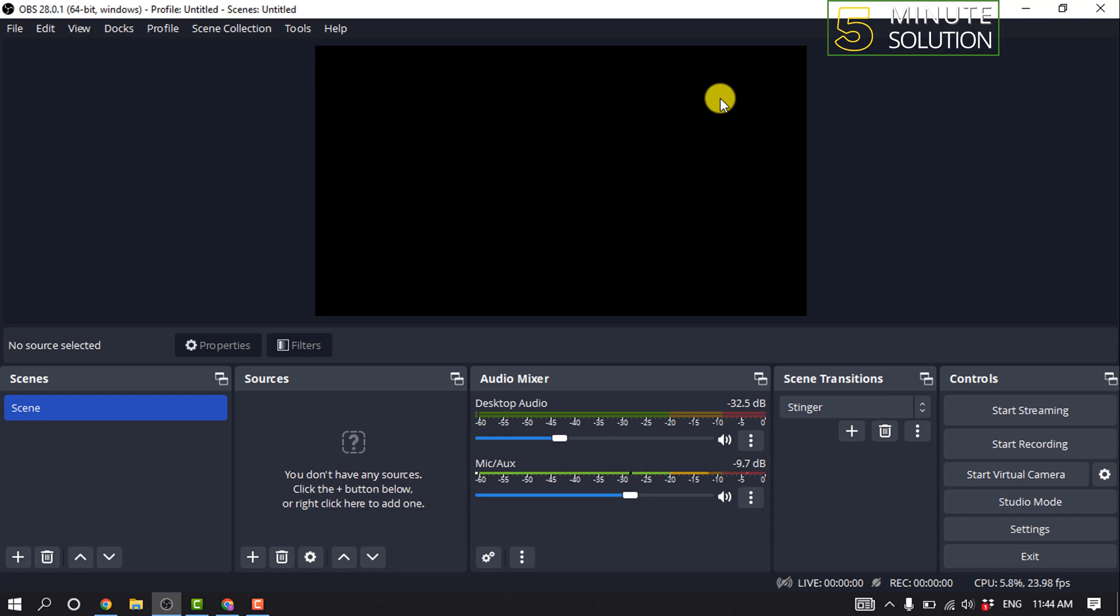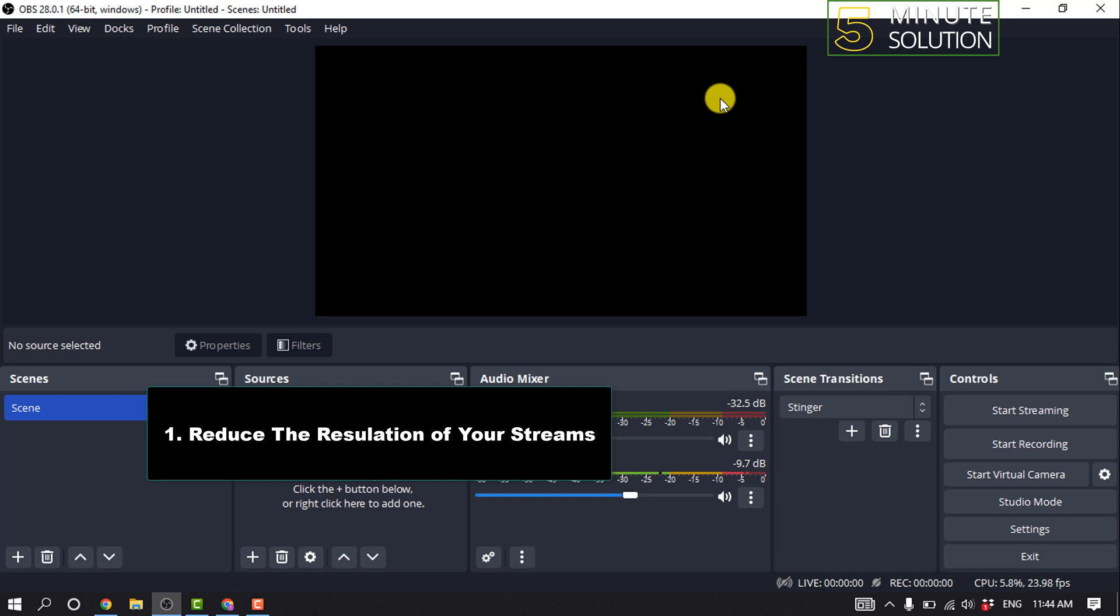Method 1: Reduce the resolution of your streams. In general, the higher the stream resolution, the higher the CPU usage. Reducing the resolution to a smaller size may help reduce frame drops.